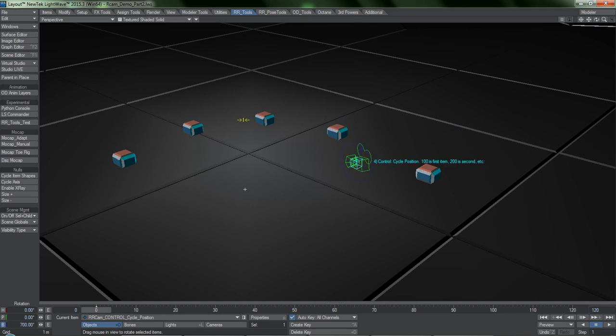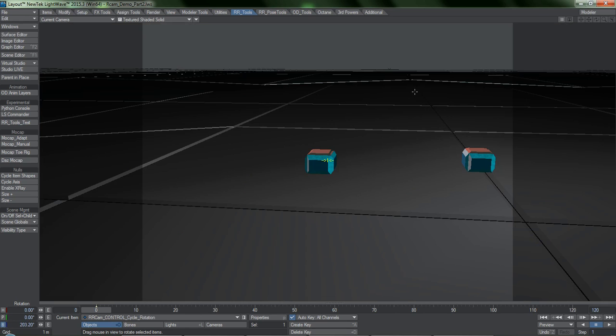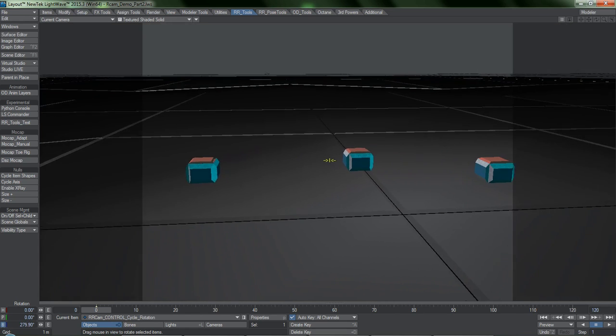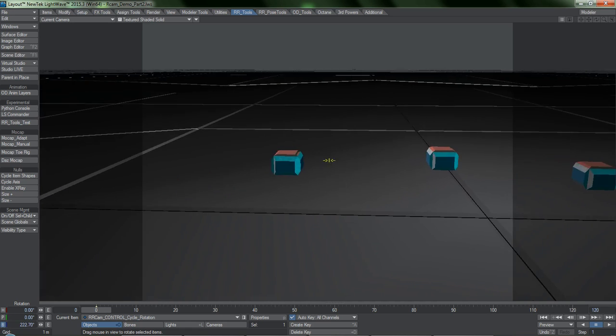So if I want to position the camera here and make it point at this object, it is very easy to do.